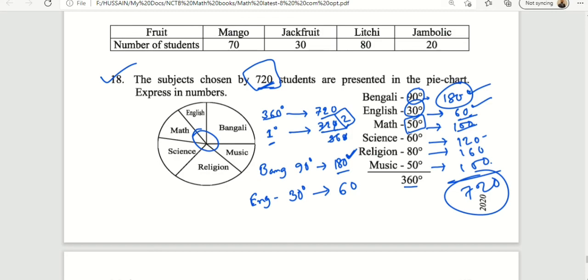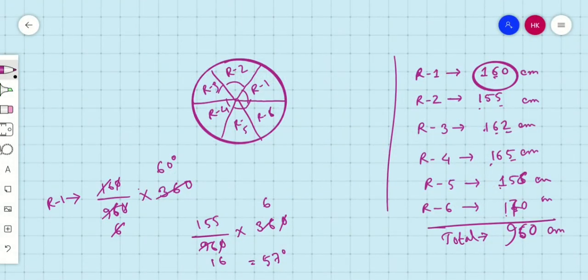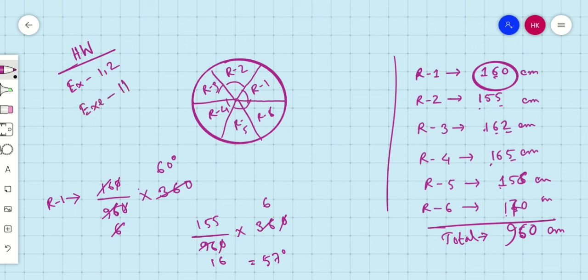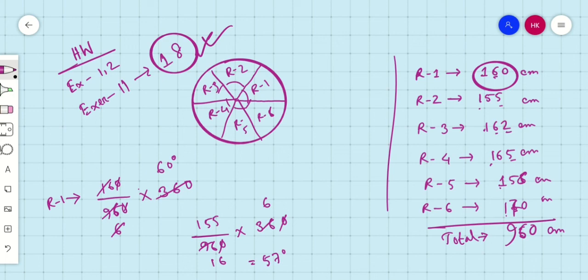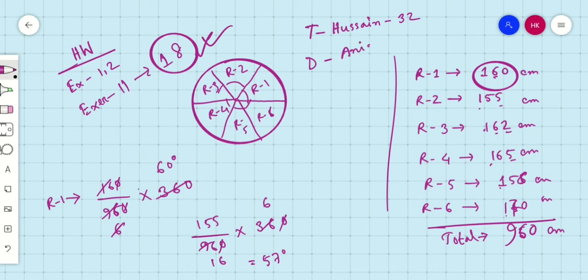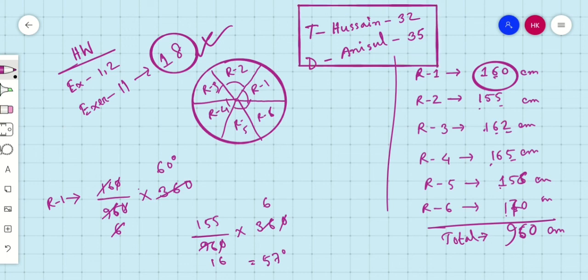The class on pie diagram is done. Example 1 and 2 from Exercise 11, number 8, are done. If you have homework on pie diagrams, the next class will follow up. All right, let's go. Peace.